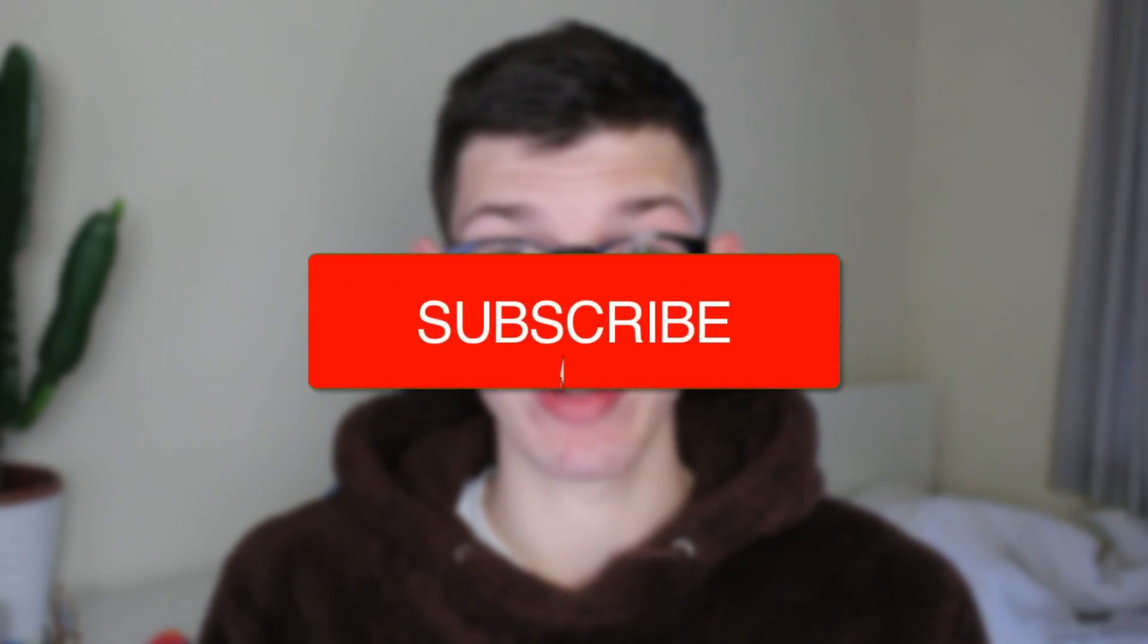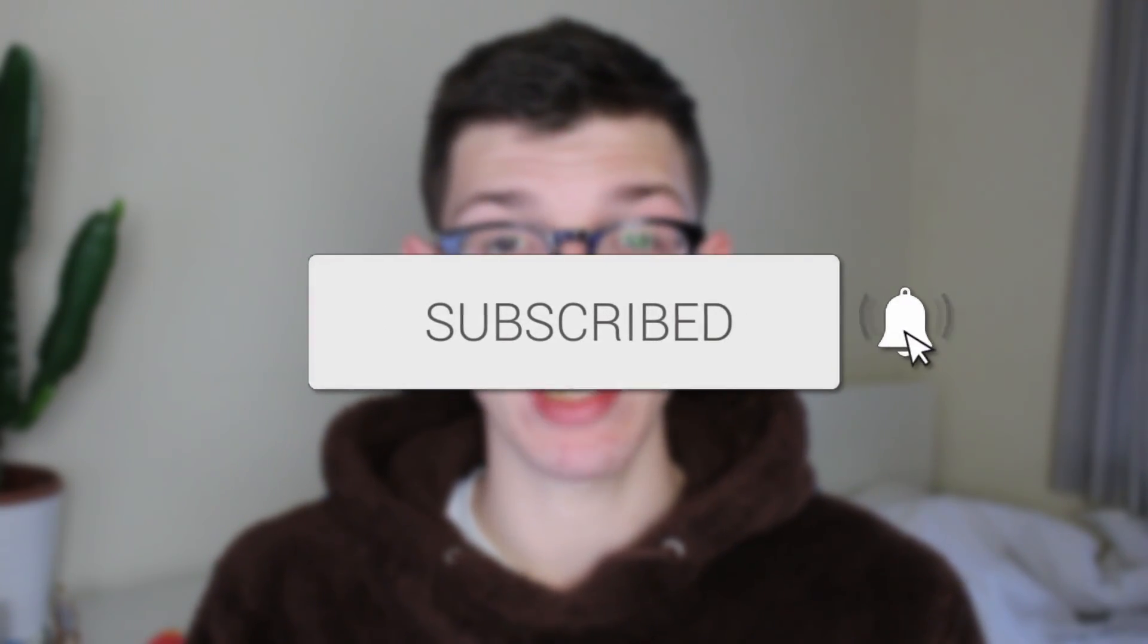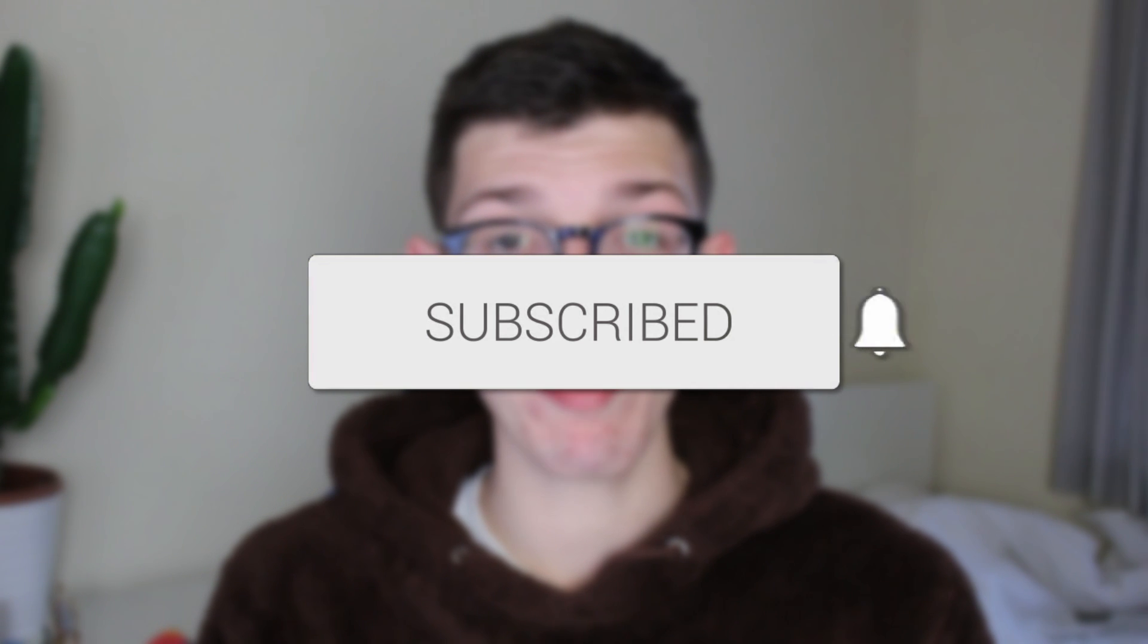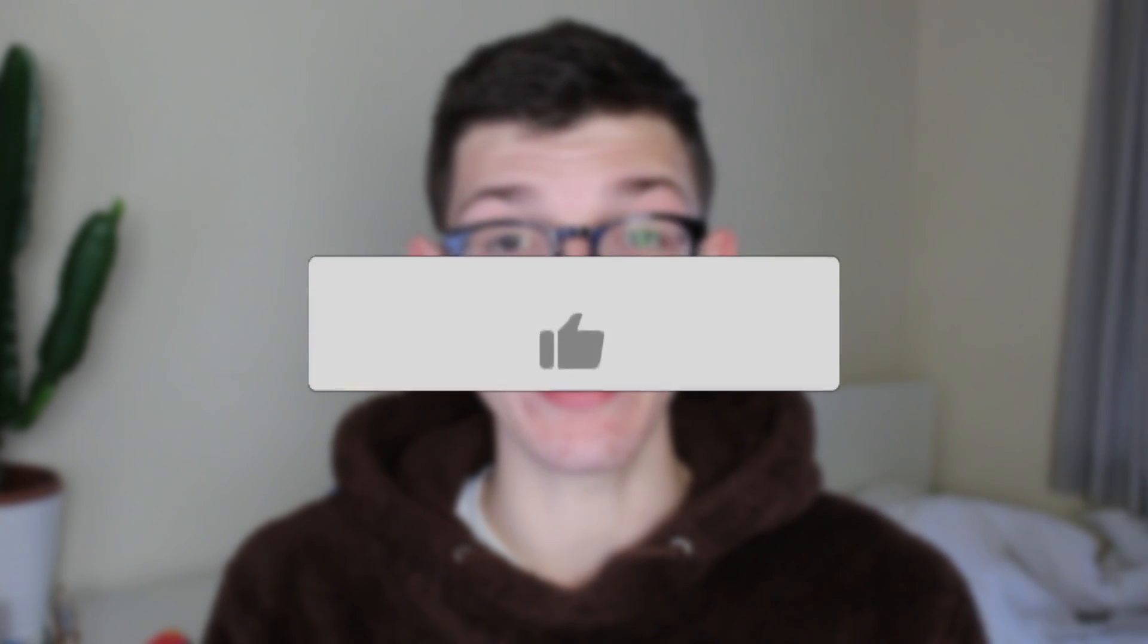We'll guide you through how to blur a video background in CapCut. If you find this guide useful then please consider subscribing and liking the video.